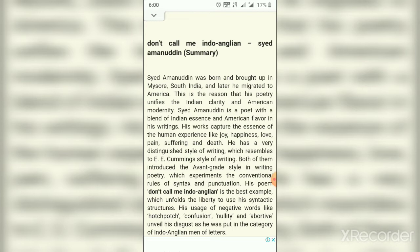This issue was addressed by Mahesh Dattani, the playwright, who when asked why he did not write in his own language instead of in English, retorted that that was what he did.